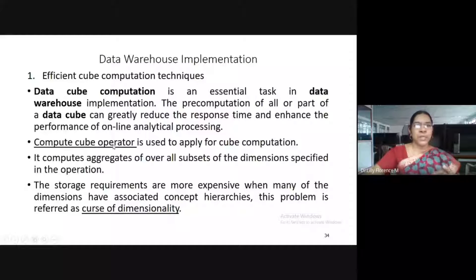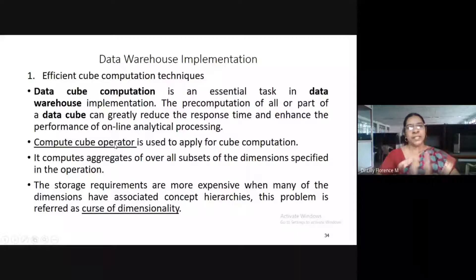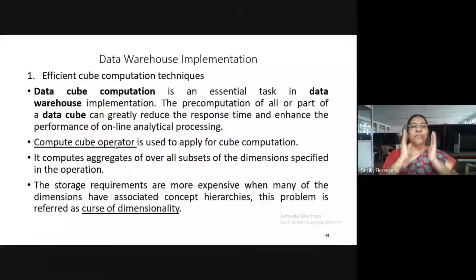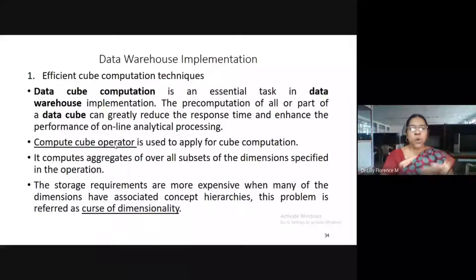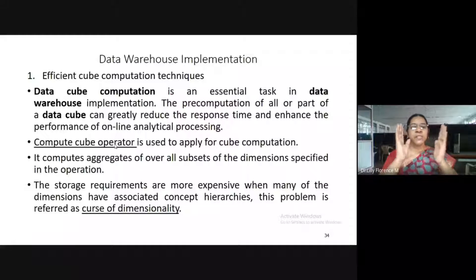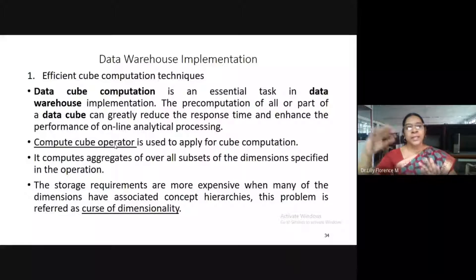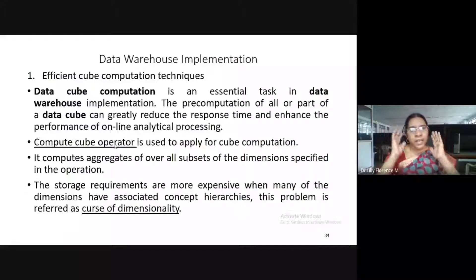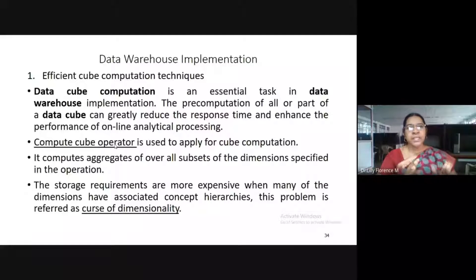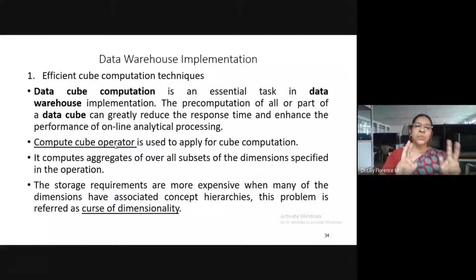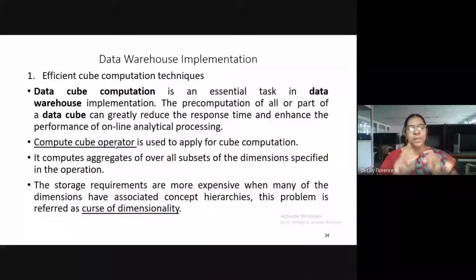For cube computation there are two strategies. The first strategy assumes that the dimensions do not have any levels of hierarchy. The second strategy assumes that the dimensions have levels of hierarchy. So we can compute the cube in two ways.